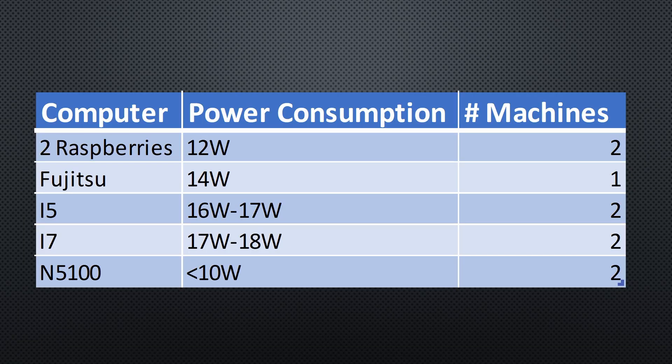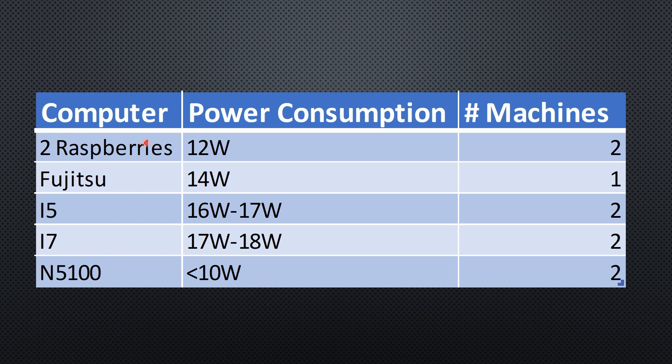My two raspberries consume around 12 watts, including power supplies. The Fujitsu with just Home Assistant running consumes around 14 watt, only for Home Assistant.